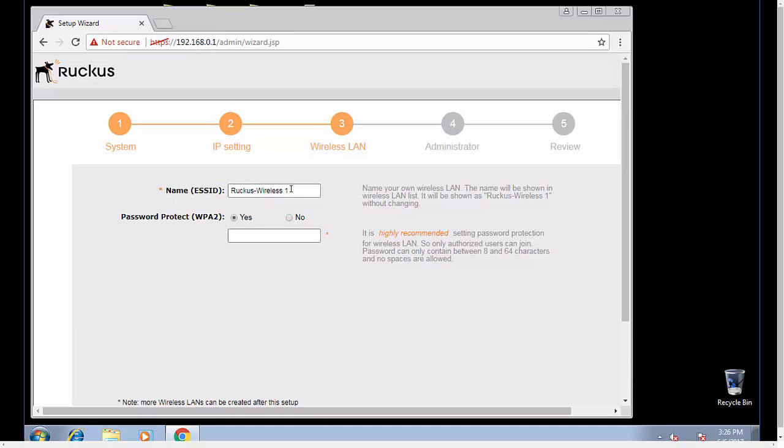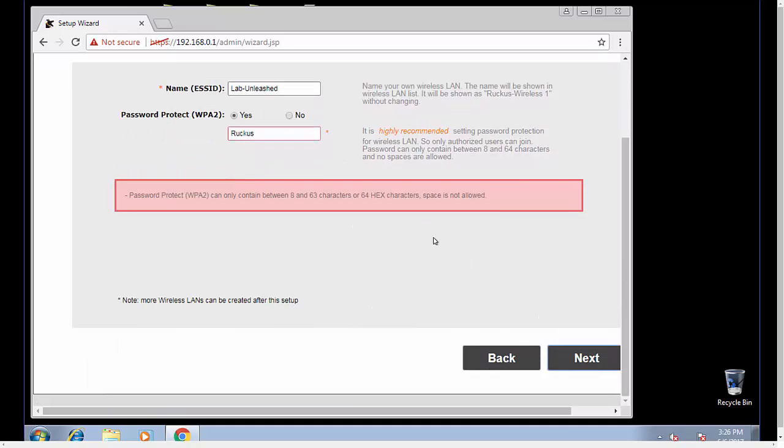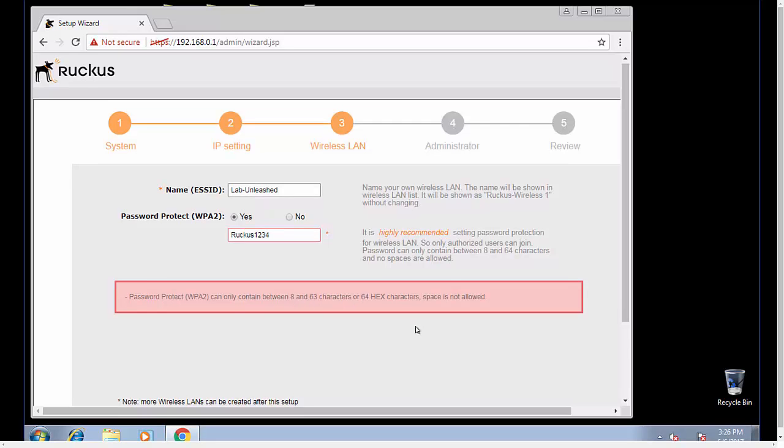Now here's what we need to create our extended SSID. I'm just going to call mine lab unleashed. We're going to set up a pre-shared key. I'm going to call it ruckus1234 because it needs to be 8 to 63 characters.